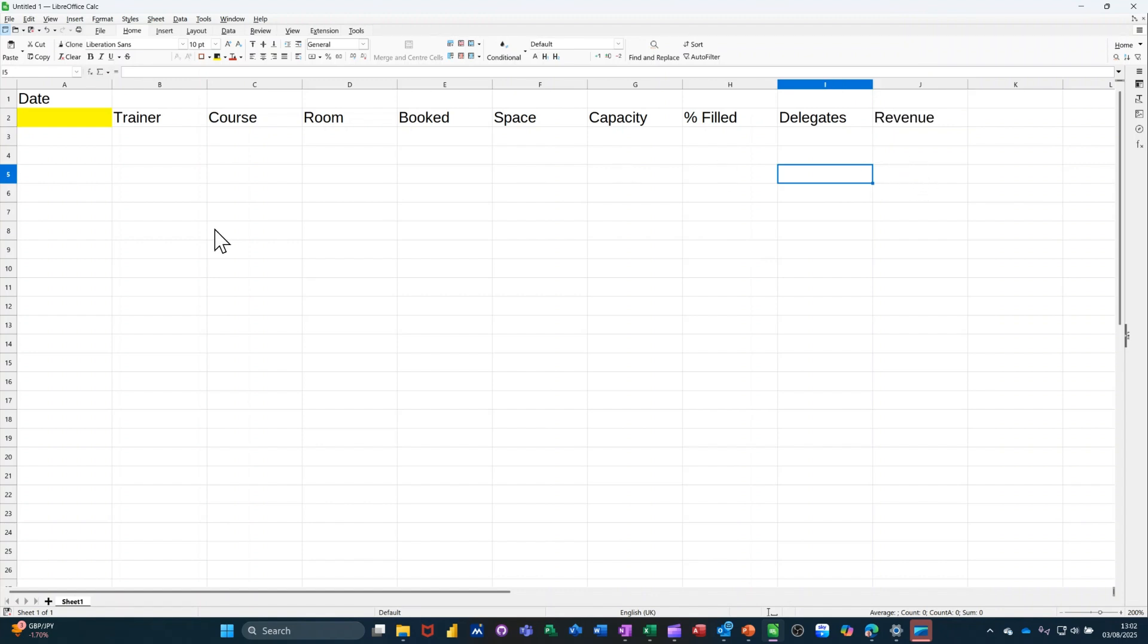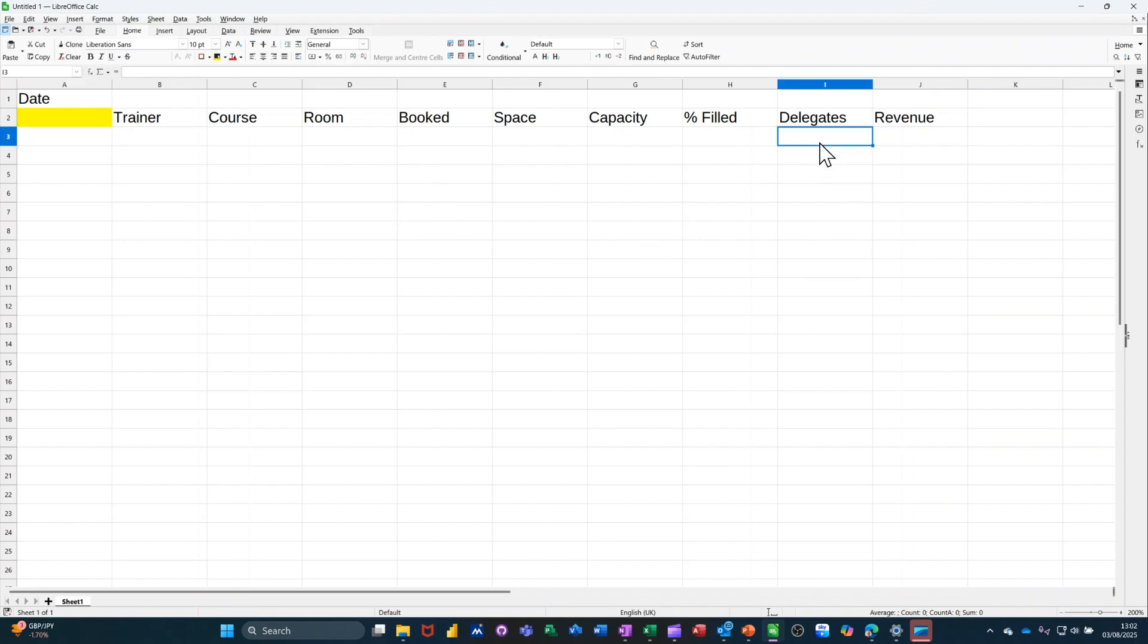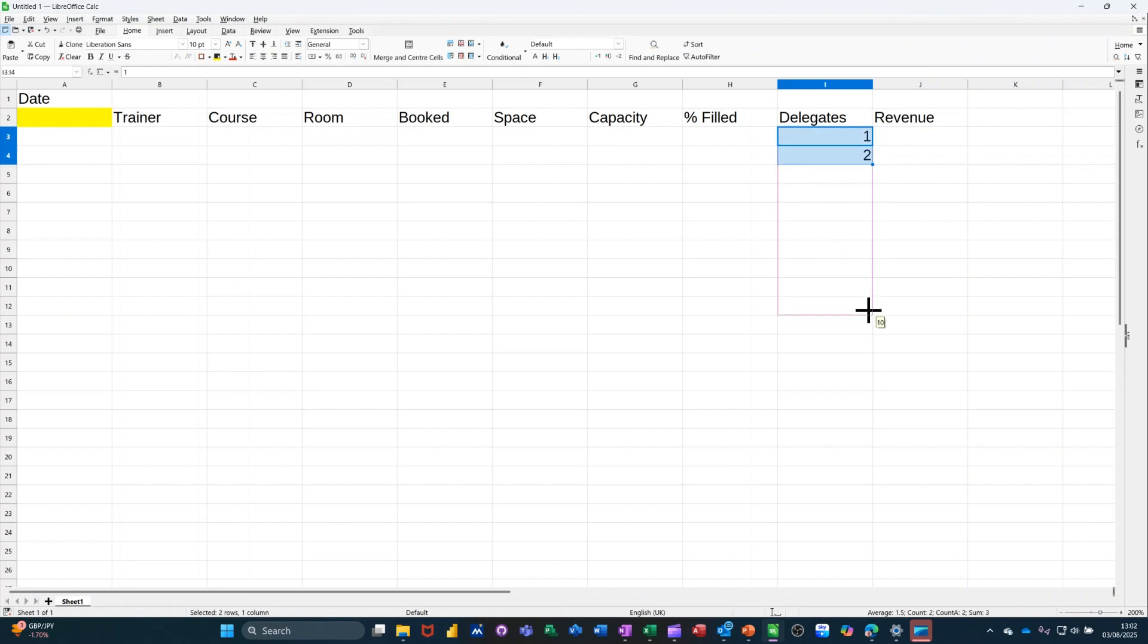Right, so there's going to be 12 delegates per course. So if I just give myself a 1 there, 2, just highlight those 2 to get myself 12 spaces. That's 10, that's 12.